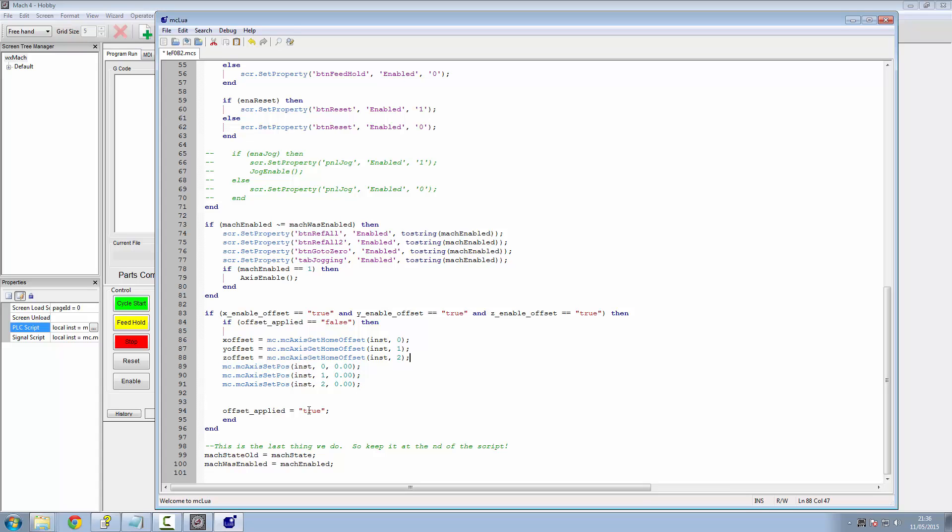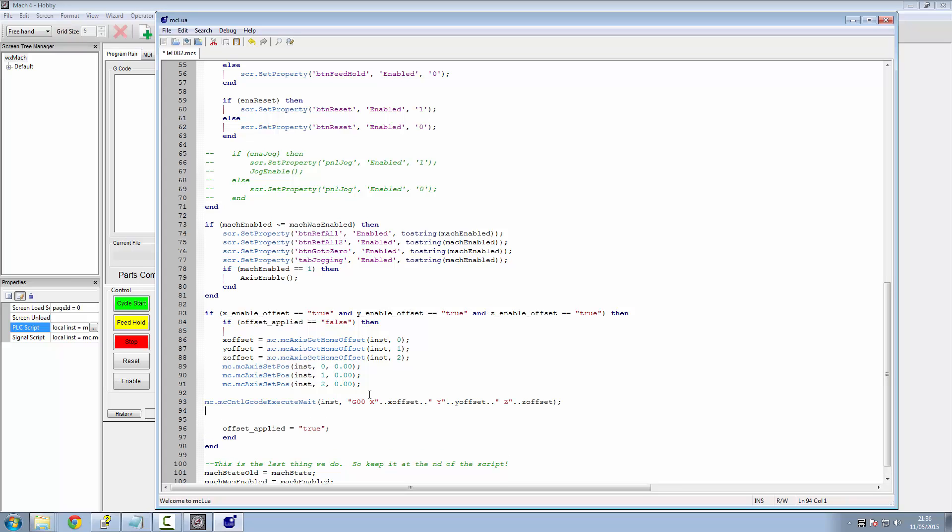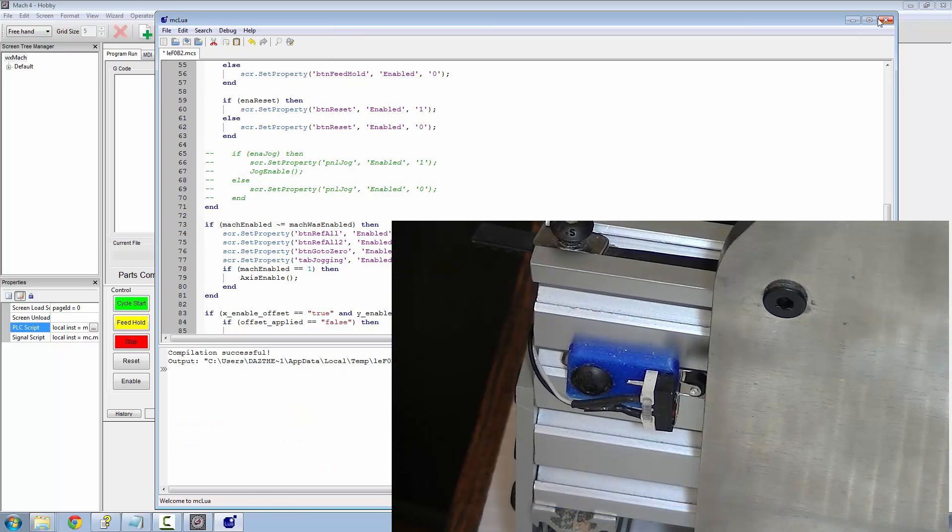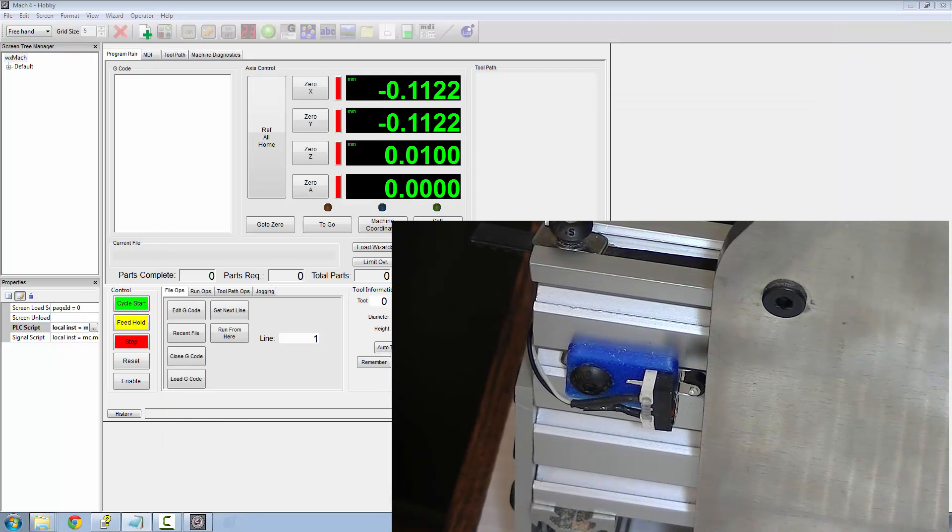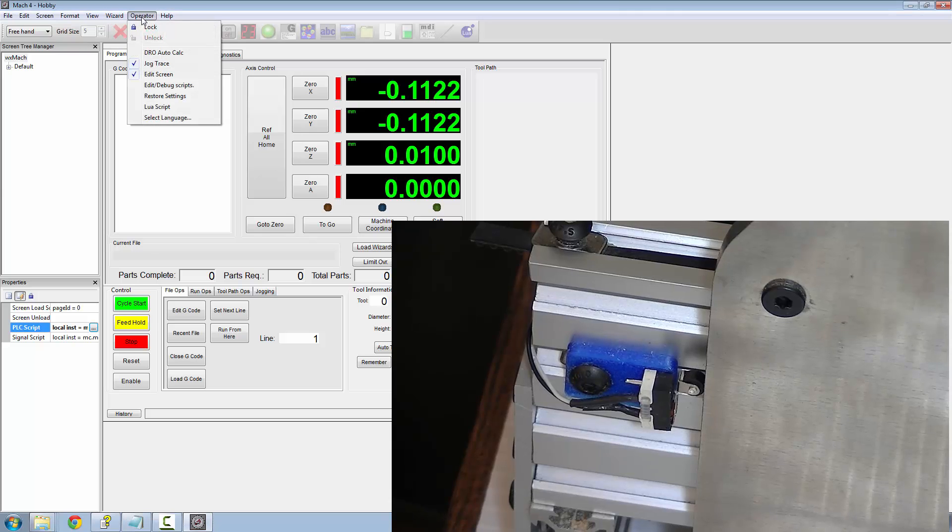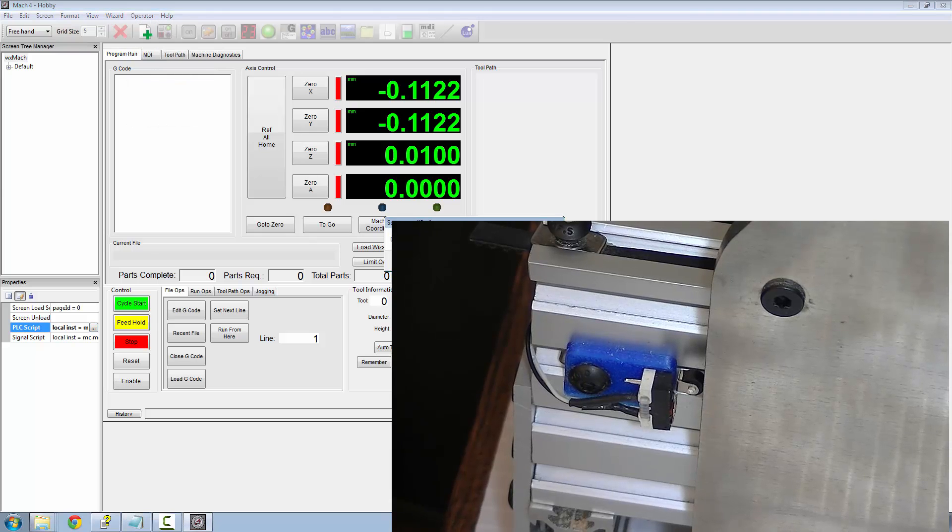And last but not least, the actual code for putting the offset is a G code. If we do a G00 code on the X and tell it to use the X offset from here, and then do a Y offset from here, and a Z offset from here, it will pick them numbers up and apply it. So let's go ahead. Click compile. According to that everything is okay. We'll quit out of the edit screen.